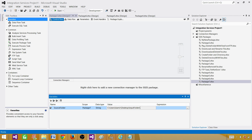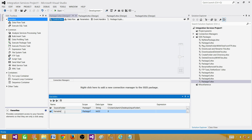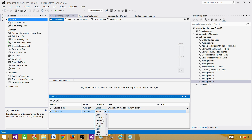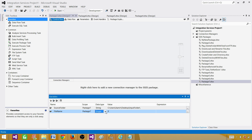Next, I want to create a variable called filename, and this is going to be string as well. You can select the data type you need — we have string, integer, single, boolean, and all different types available. In my case I'll use string, and here I'll set the value to sales_2015_05_15.txt. That's my filename variable.